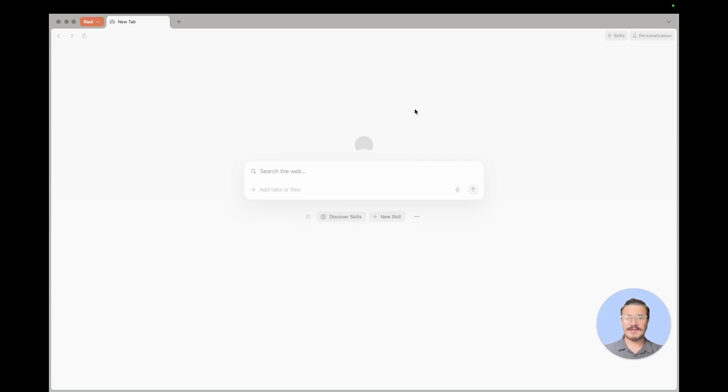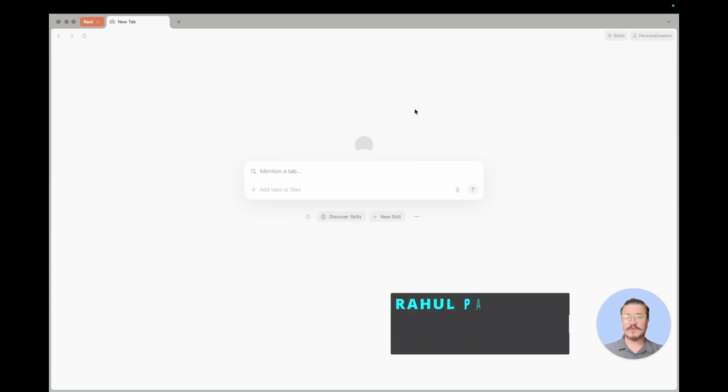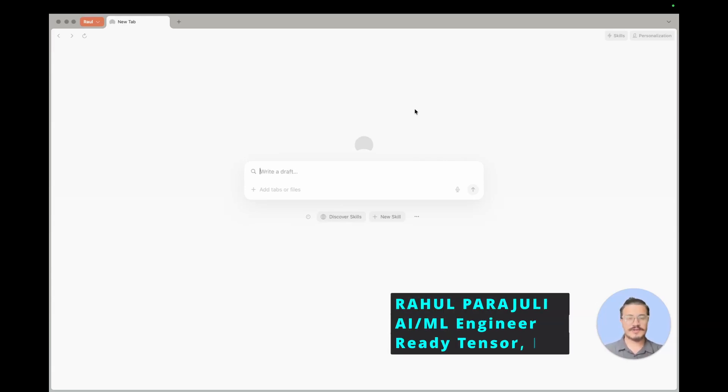Hi there, welcome back. In this video, we'll walk through how you can get the Gemini API key and use it in your environment. So let's get directly into the topic.